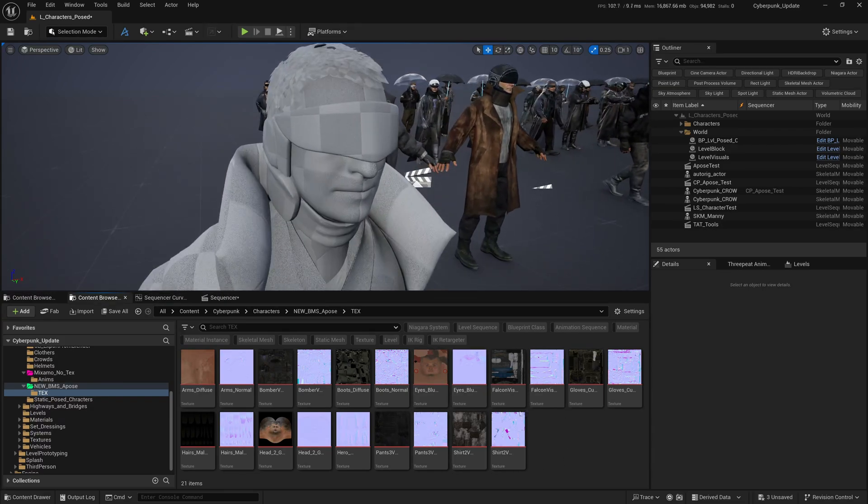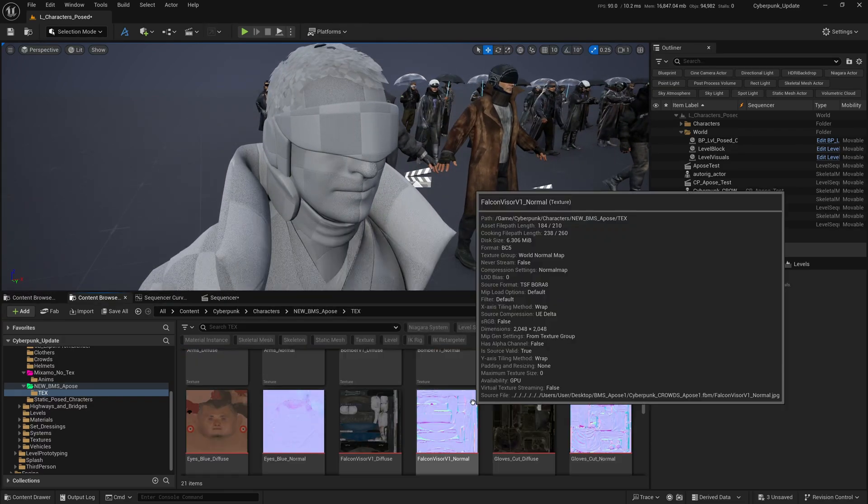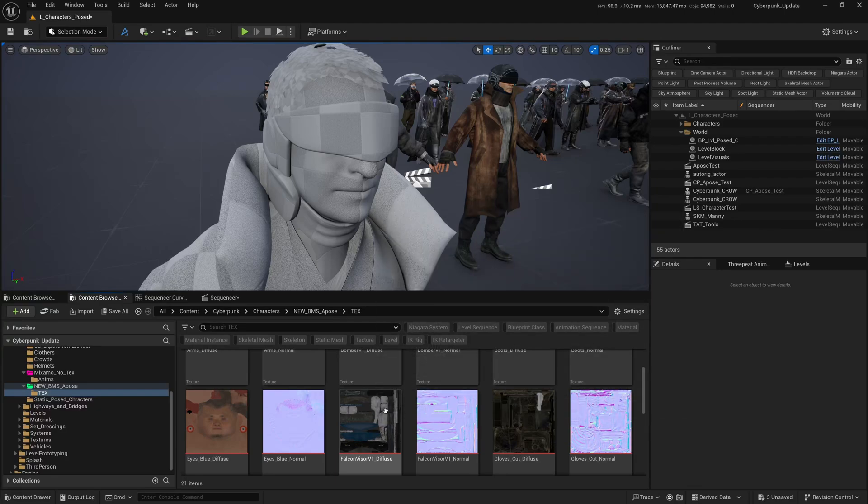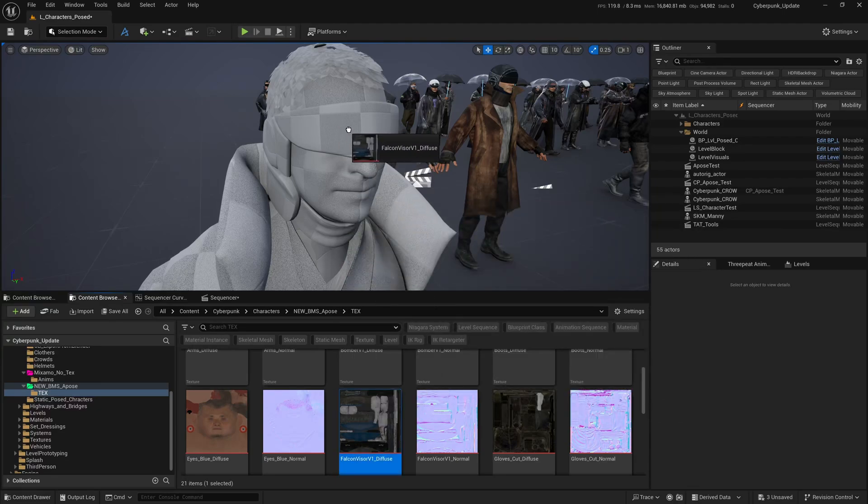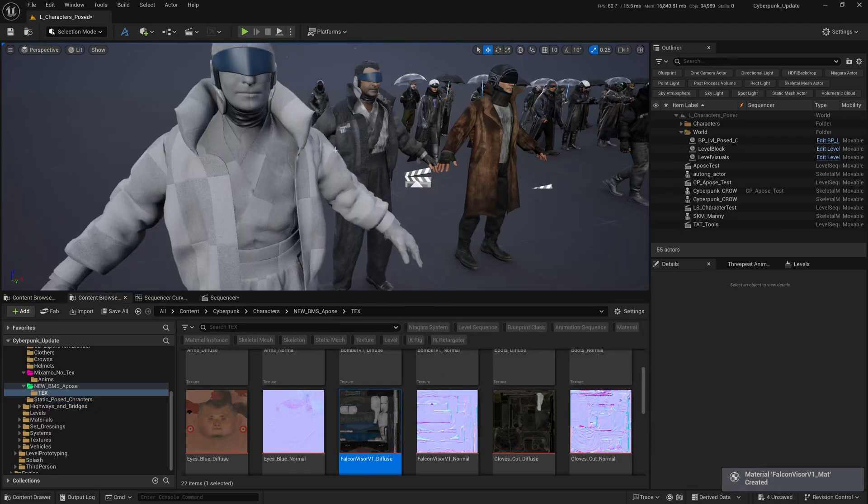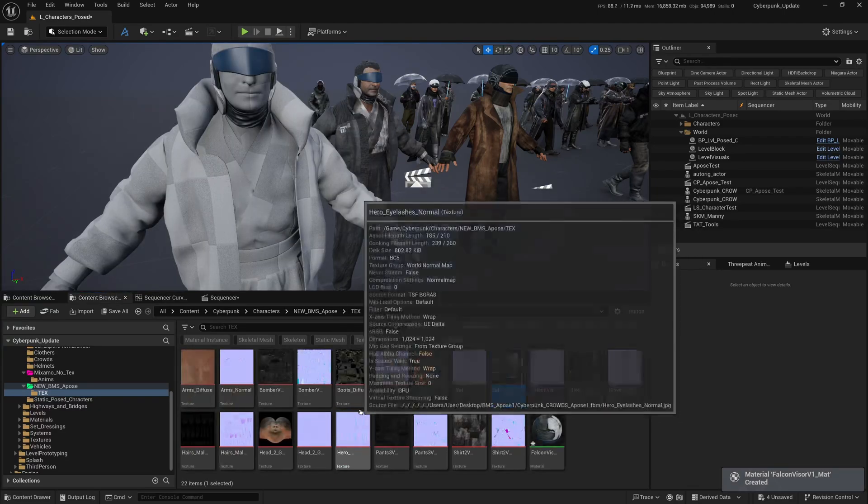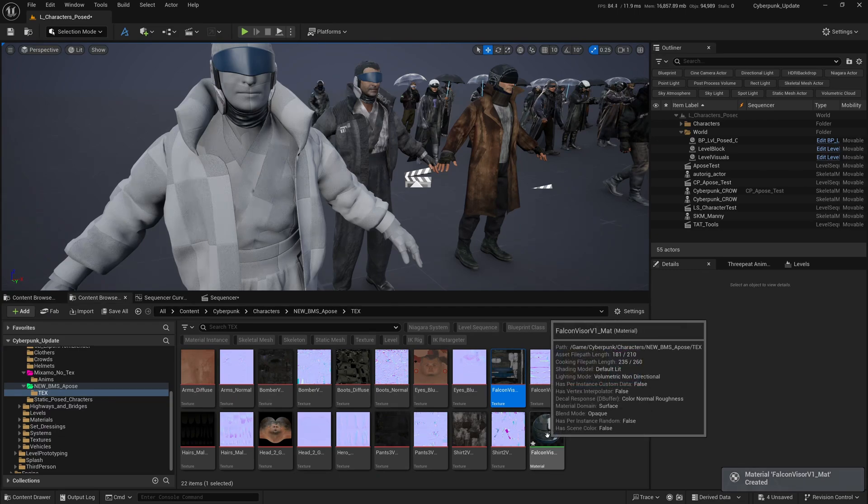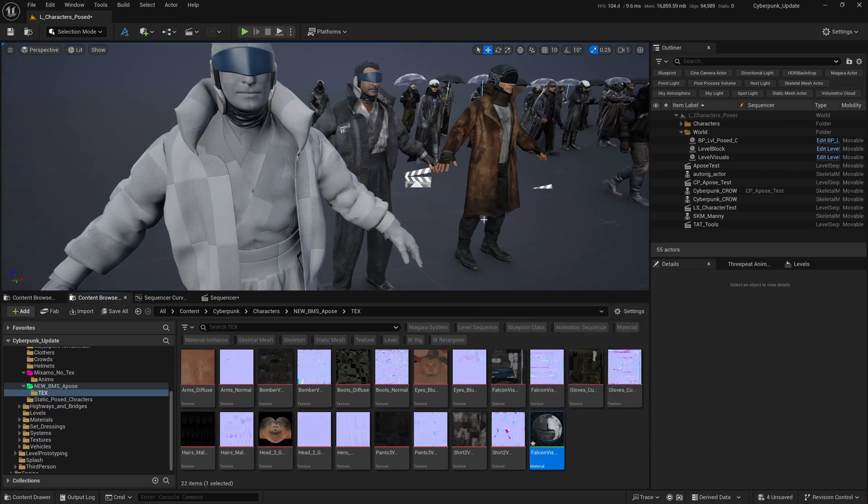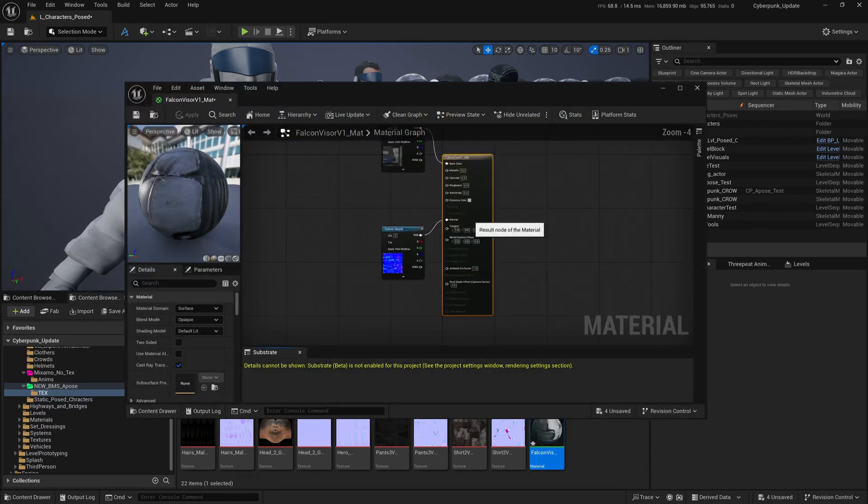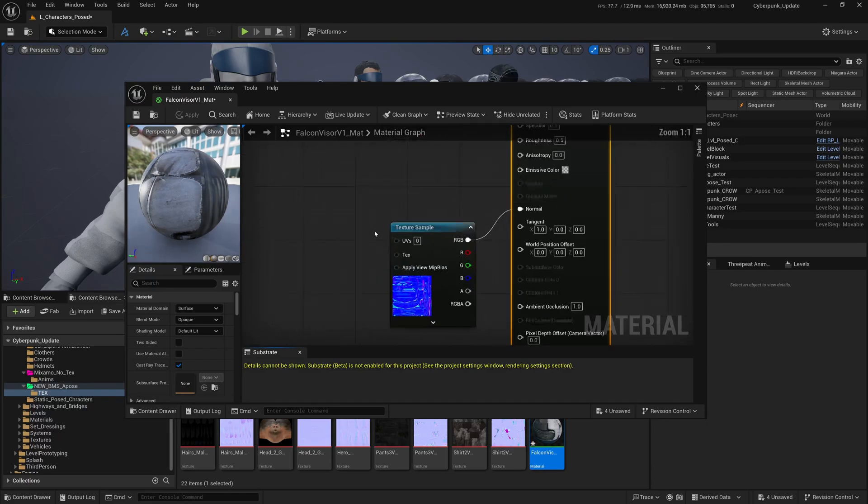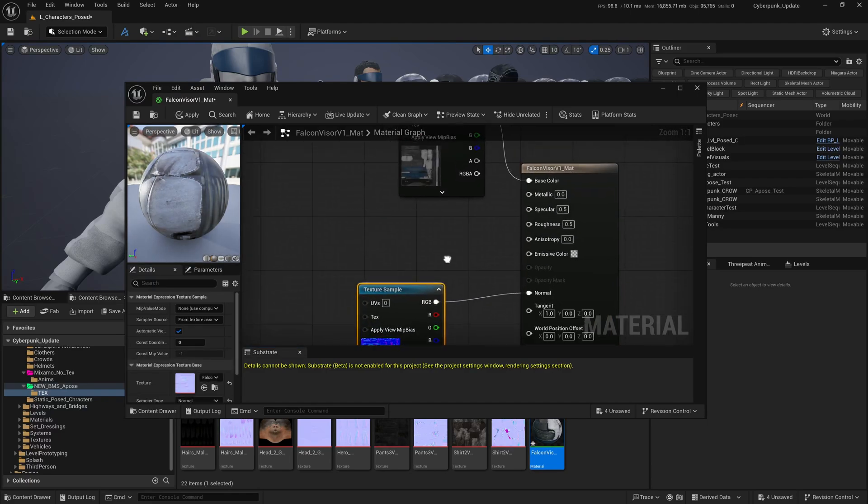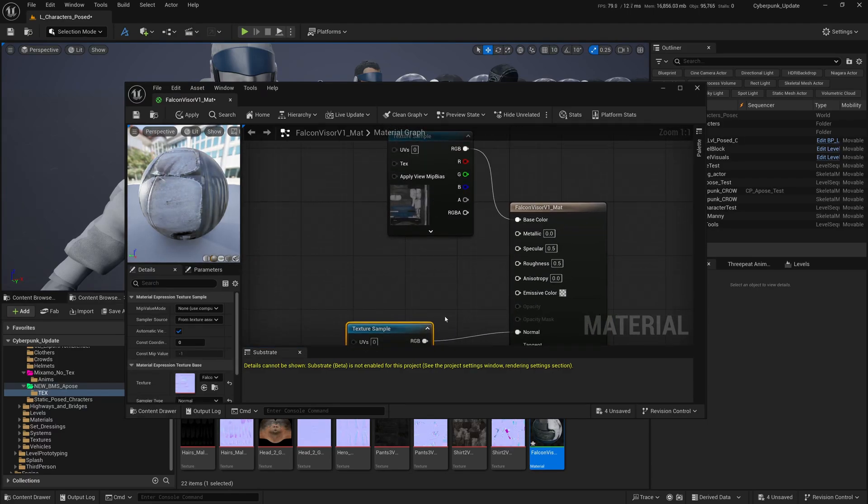I'm going to come close to this character. I know for sure this is the visor. I'm going to look for Visor - there you go, Falcon Visor Diffuse. Grab the diffuse and dump it onto the visor. Unreal Engine will automatically create a material for you.